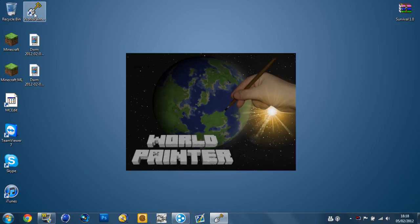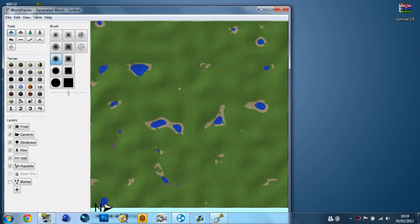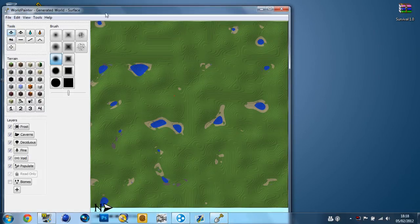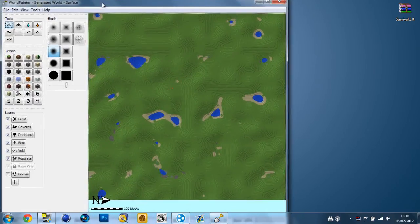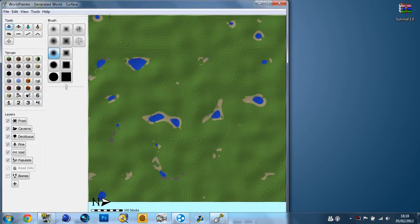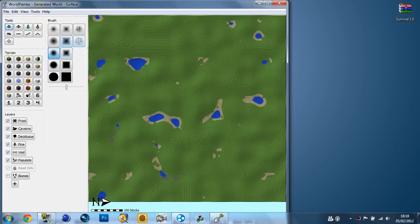I'm also going to be using single player commands just to clean some of the bits that this program doesn't do completely right. This isn't a complete alternative to single player commands and world edit, it's just an easier way to do stuff on a bigger scale. When you open it up, you're just going to go to file new.